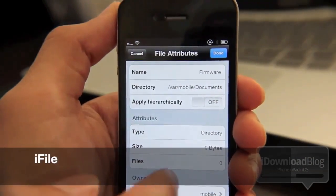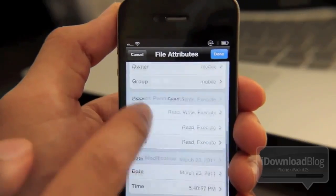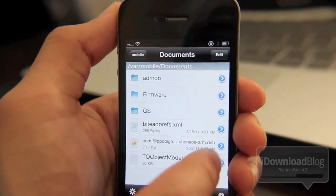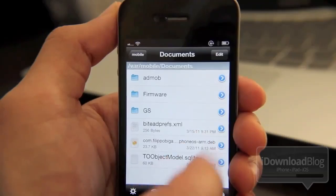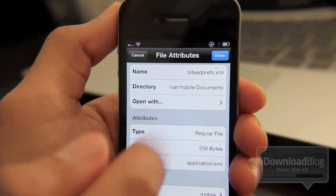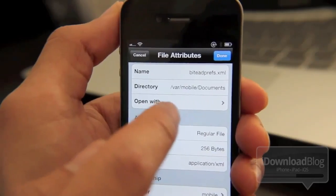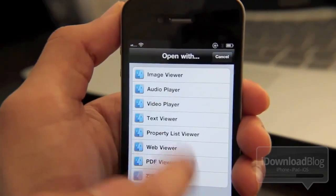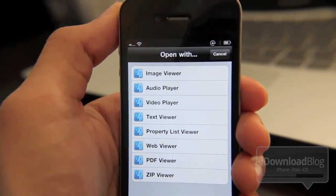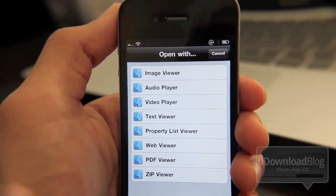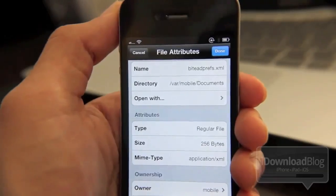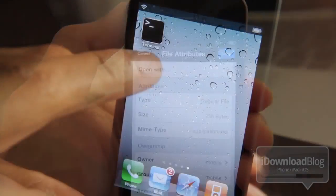Next is iFile, and you guys know iFile by now. It's basically Finder for iOS. This allows you to browse the iPhone's native file structure — you can get deep into it without being sandboxed to a certain location. You can open files using various formats: text viewer, video player, image viewer, et cetera. You can install apps directly from iFile, zip files, and unzip files.